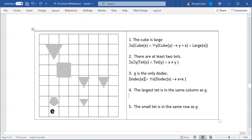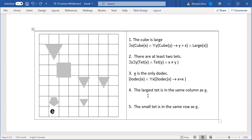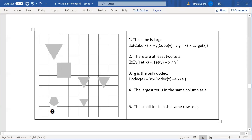Next: the largest tet. We're using the word 'the' again, but notice this is a little different from saying 'the cube,' because obviously there's more than one tet. The largest tet is not necessarily large — for example, you could have a world with a bunch of small tets and one medium tet, and then the largest tet would be the medium one. So 'largest' is different from 'large' for sure.